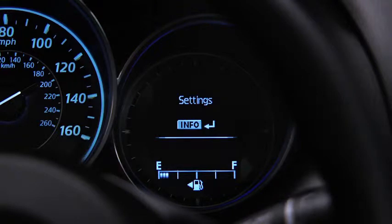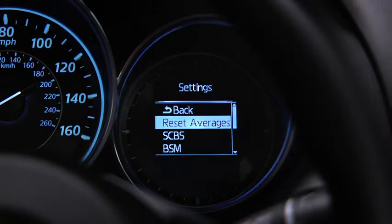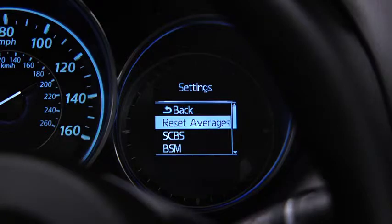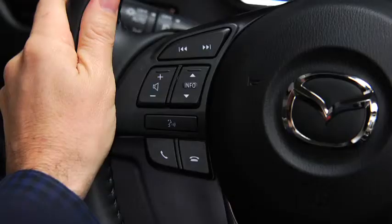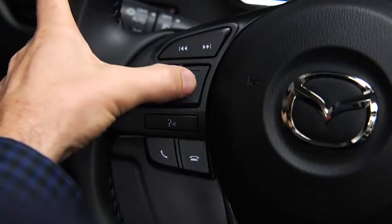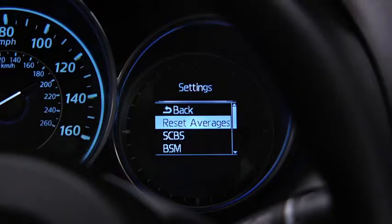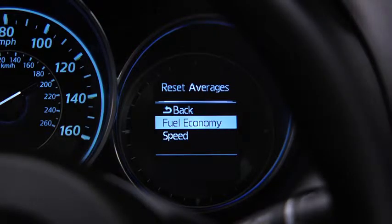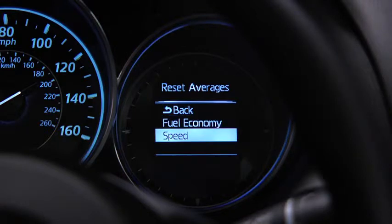To reset average fuel economy or average vehicle speed data history, go to the settings screen. Use the enter switch to select reset averages, then select fuel economy or speed.